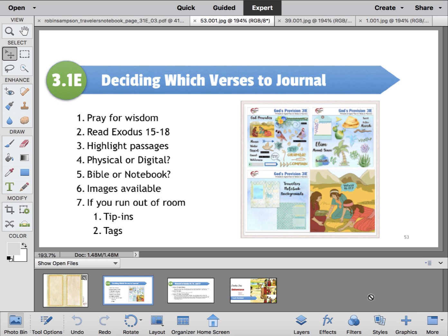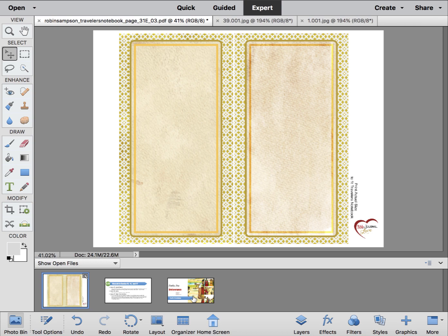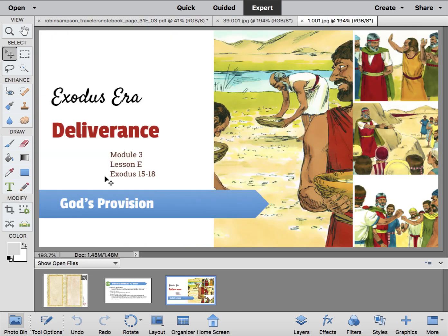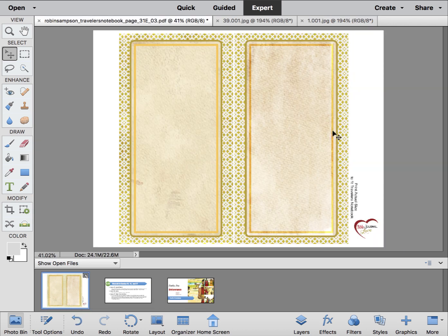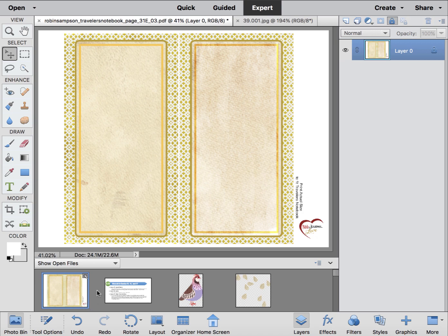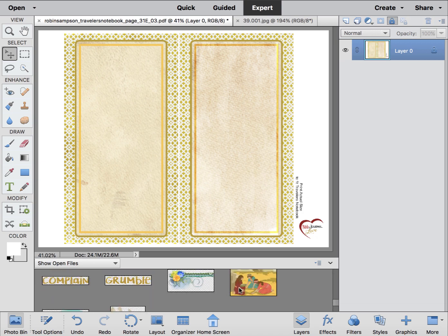If you run out of room when you're Bible journaling in a Bible, you can always make a tip-in or a tag — a little piece of paper that you washi tape into your Bible. This is the chapter we're doing: Exodus 15 through 18, God's Provision. I chose this traveler's notebook background out of the three available in the class because it looks like sand, like a desert. I've loaded some of the images I want to use in the photo bin.